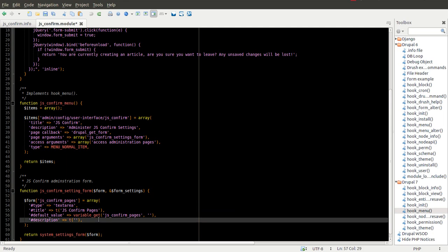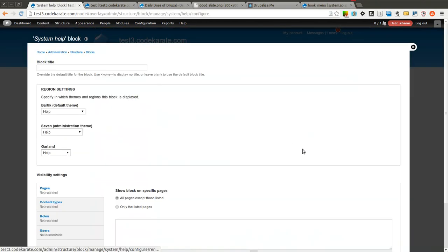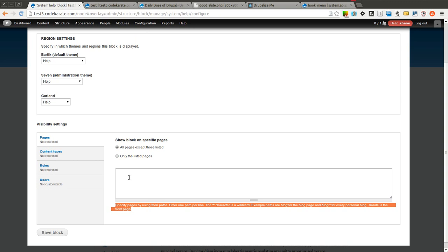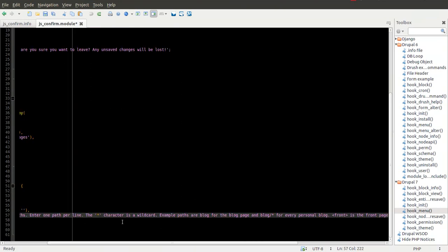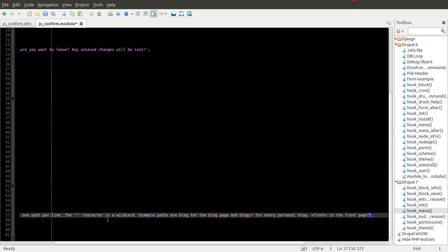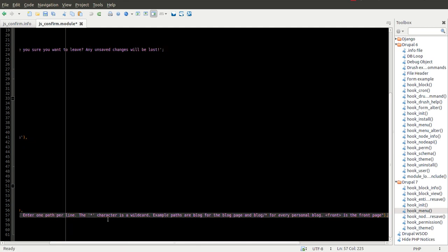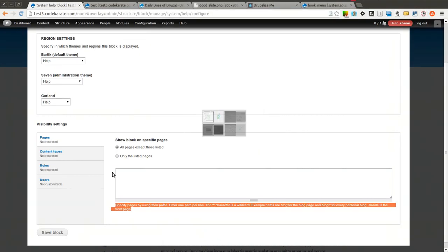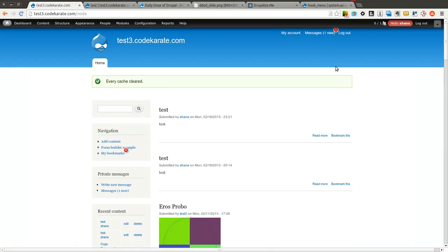For the description I am going to come to the blocks page, click configure on one of the blocks, and steal the description from there because I want to do the same thing — I want people to be able to enter multiple paths and use a star character as a wildcard. So I am going to paste that in. There is my administration form. I am going to save this, then flush the cache, and take a look to see if the administration form is in fact working.